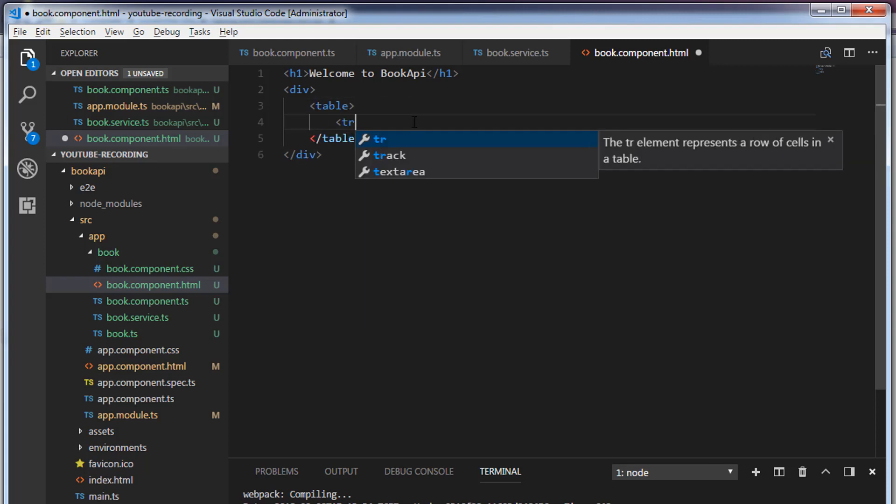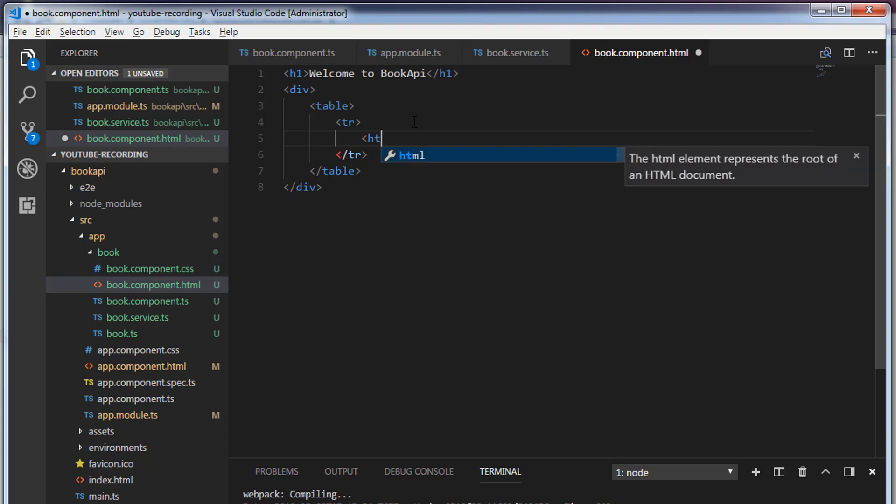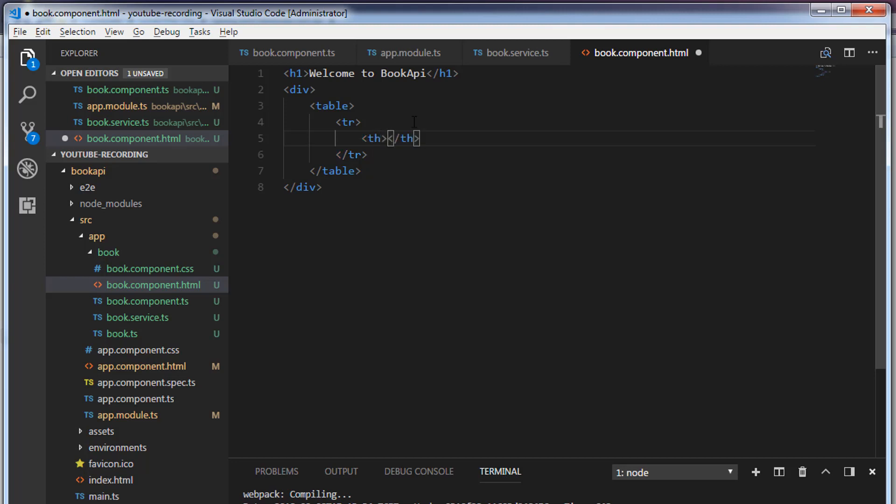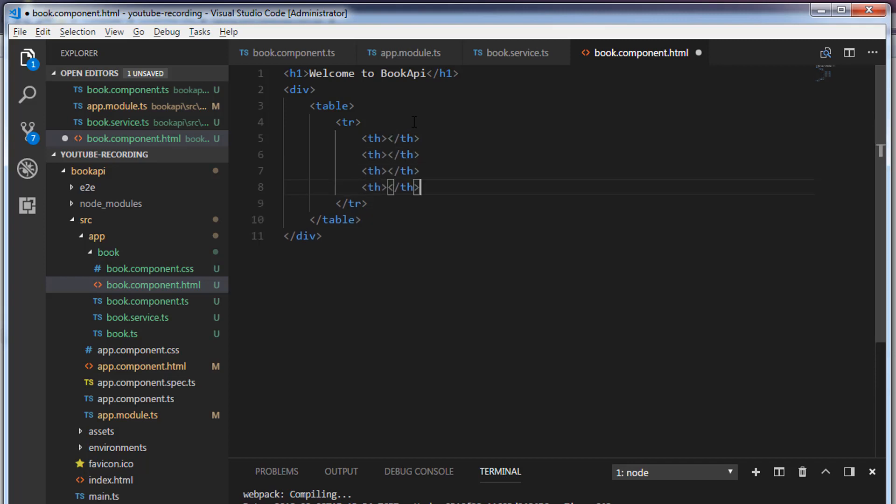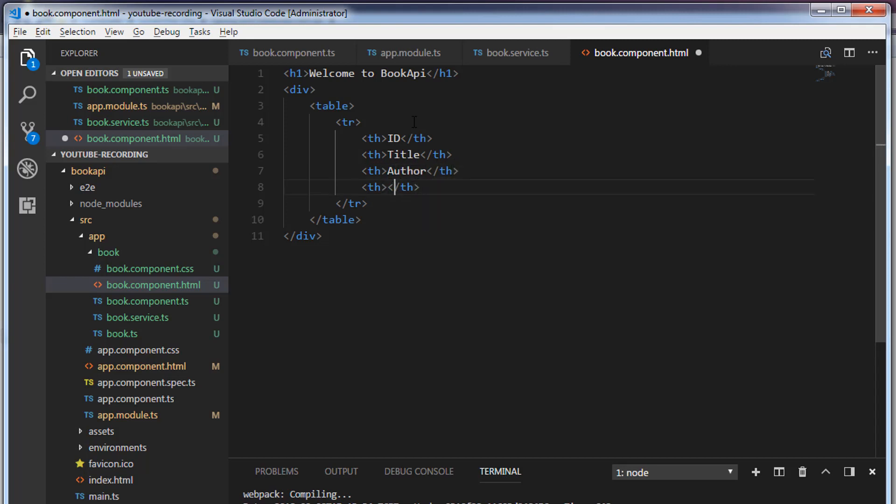I'm going to create a row and four columns. The first column is for id, the second column is for title, the third column is for author, and the fourth column is for actions.